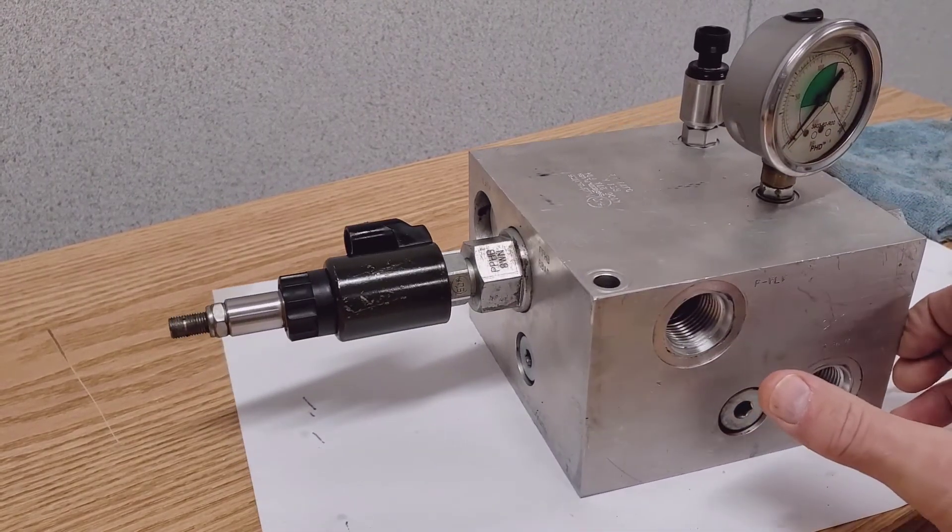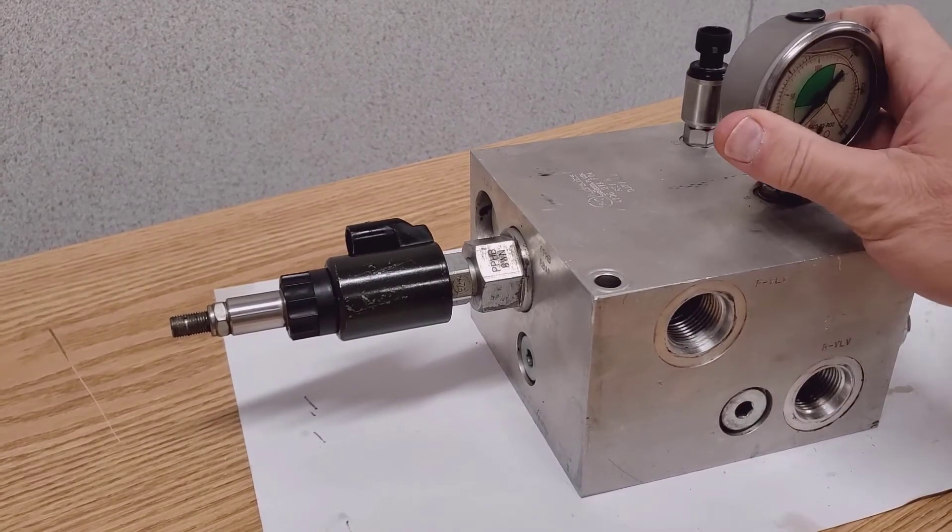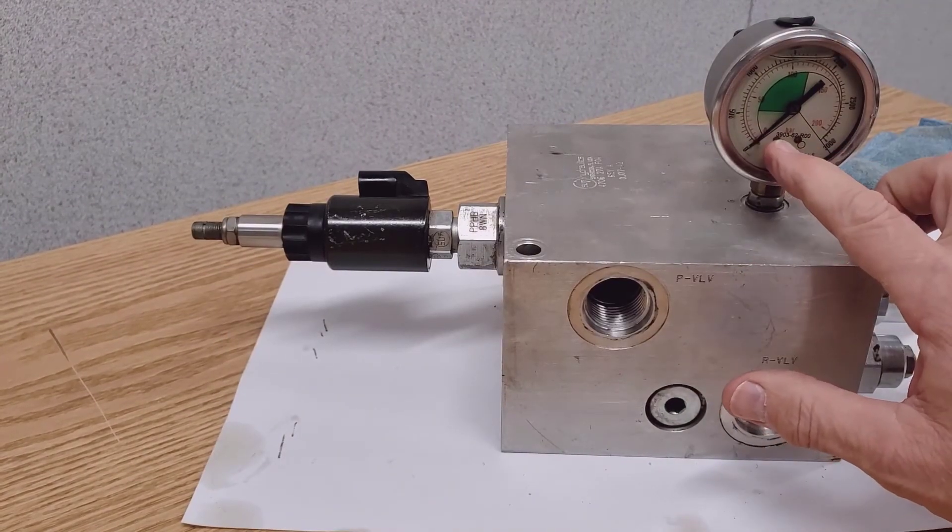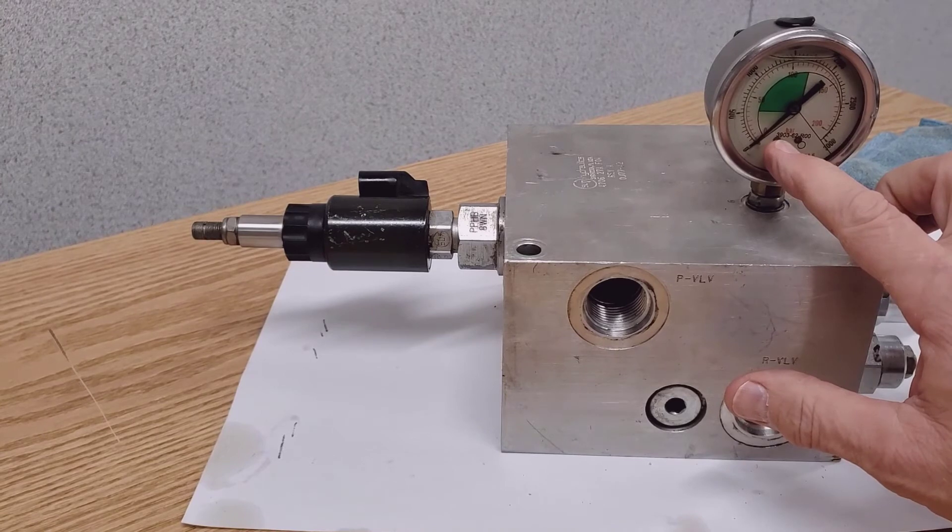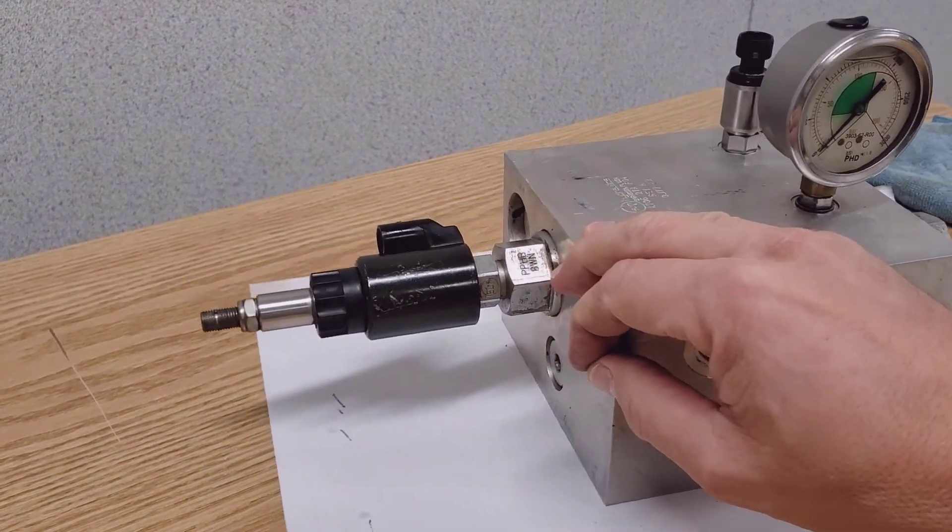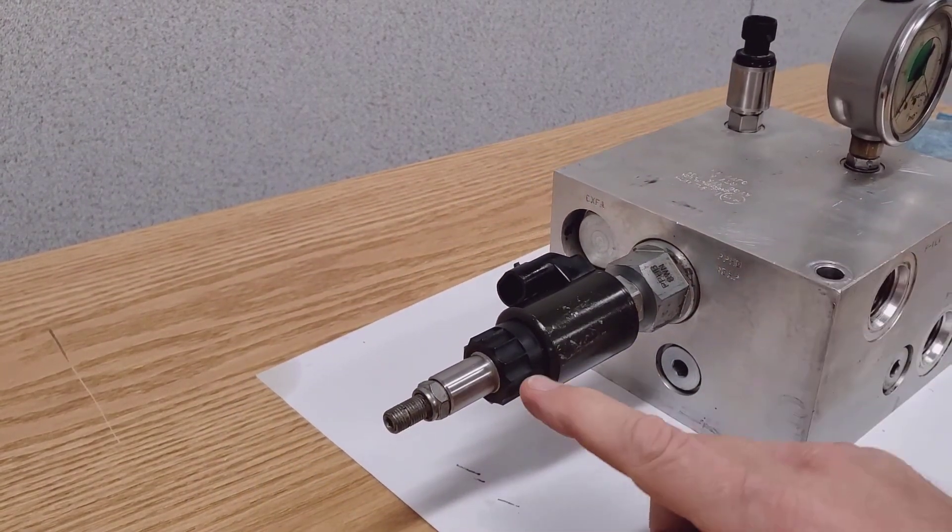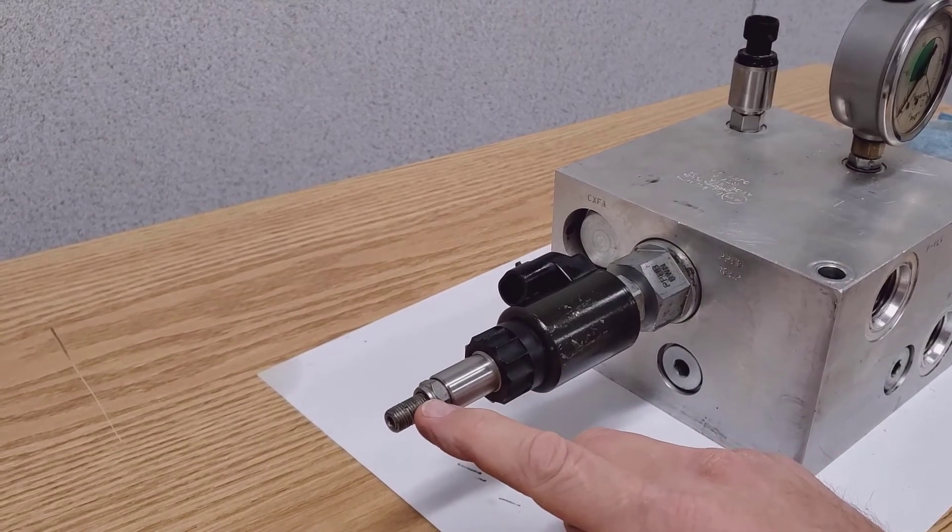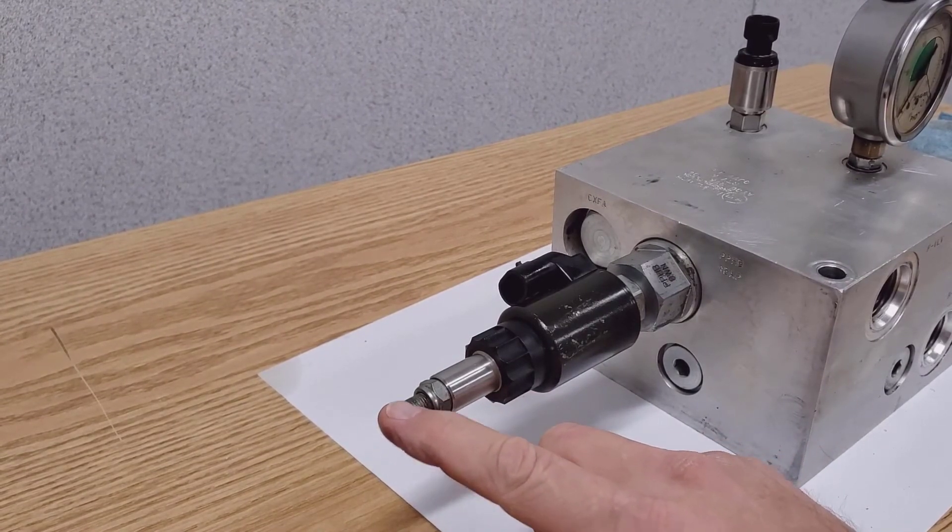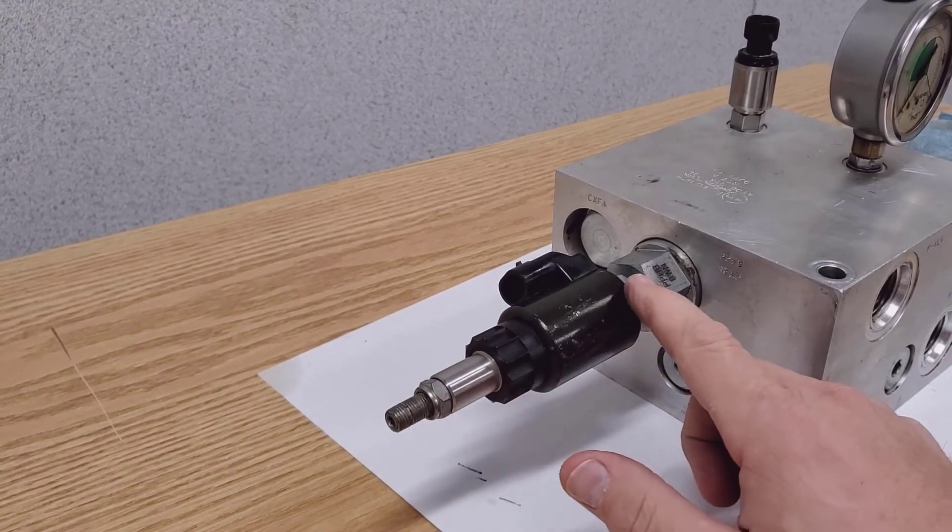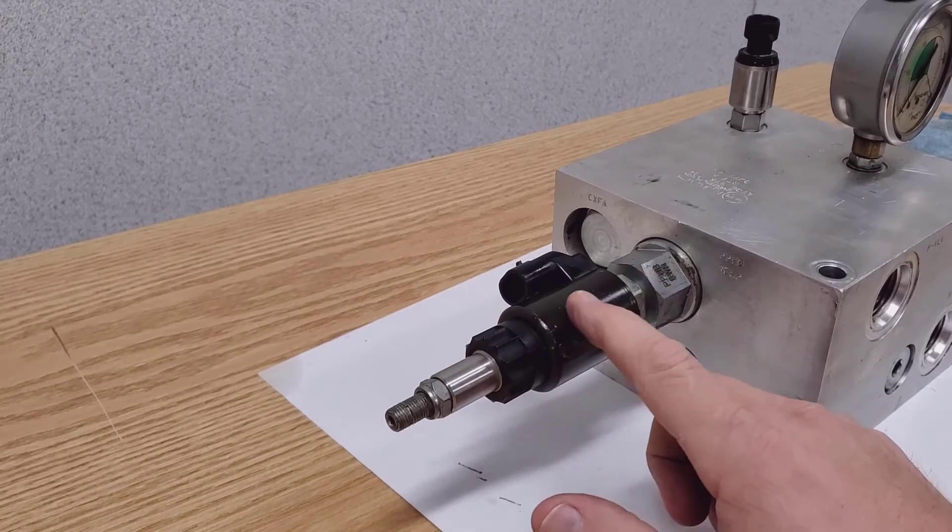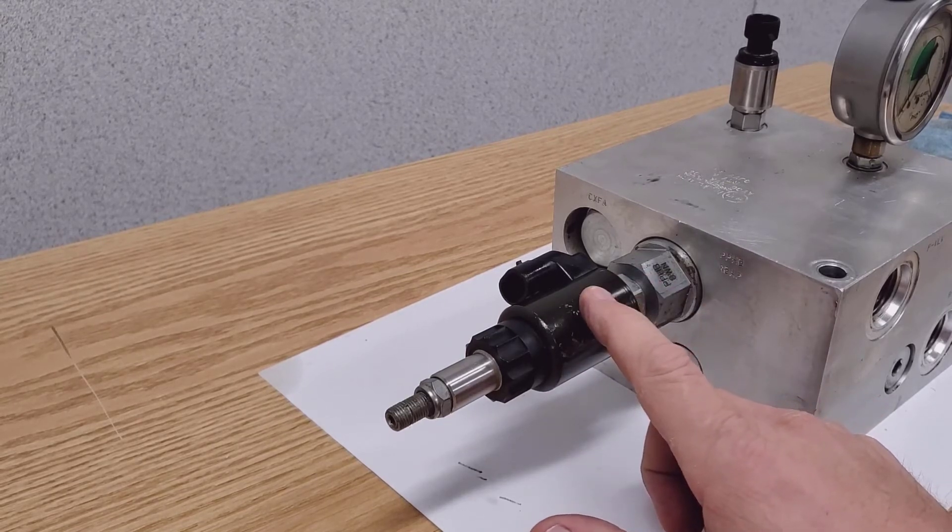There's a manual gauge up on the block indicating what the pressure is at. But make sure once you're done using the manual override that this screw is backed out all the way so this spool is allowed to fully travel across its range.